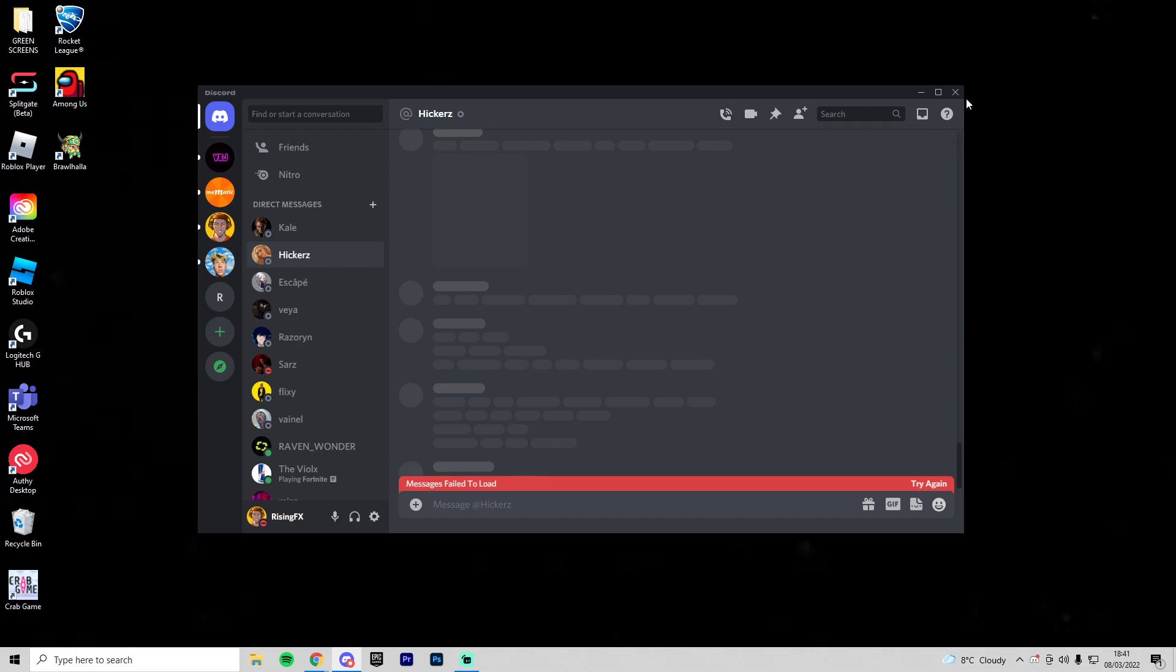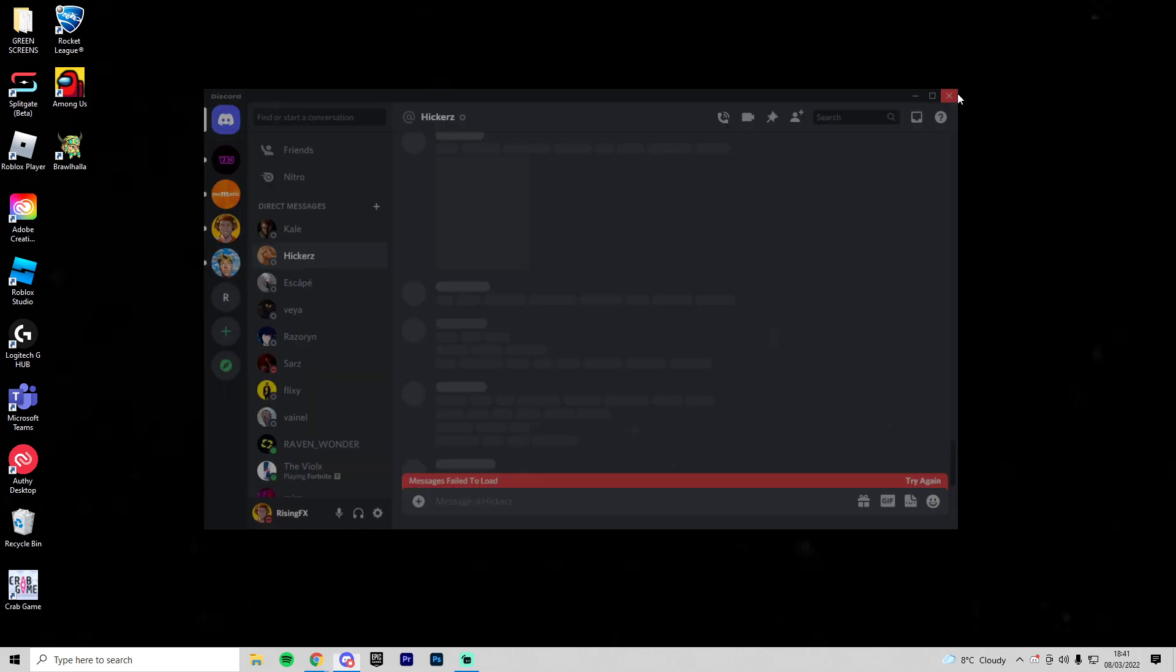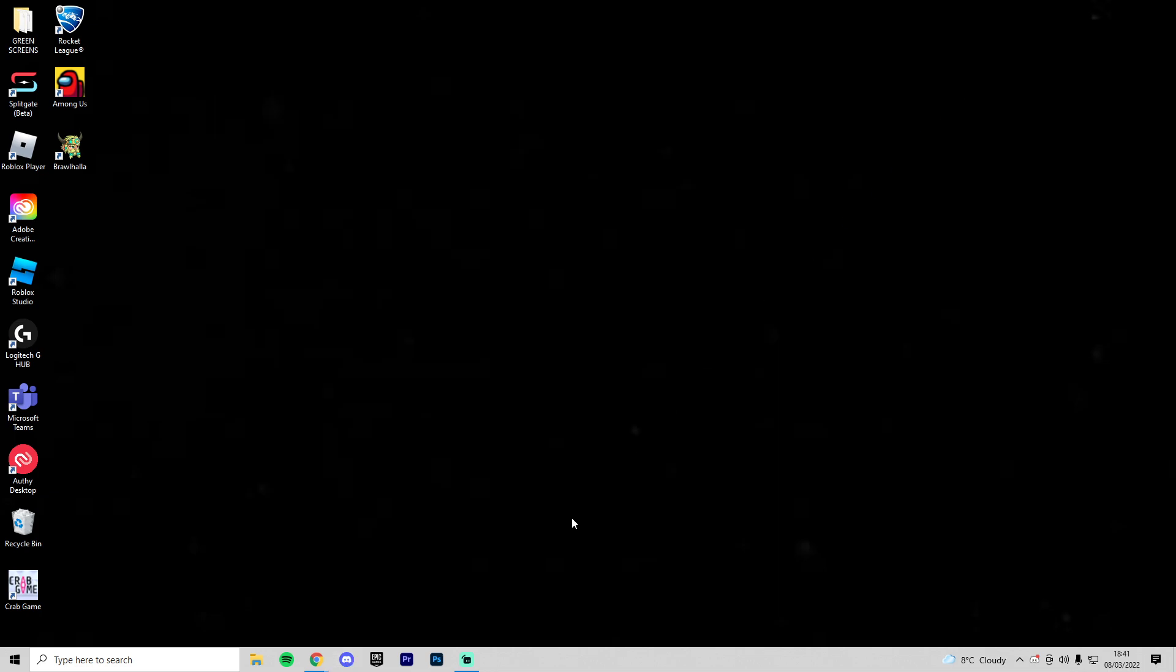And when the servers are up, I'll be sure to update you guys. But if you're still getting problems when the servers come back up, then let me know.